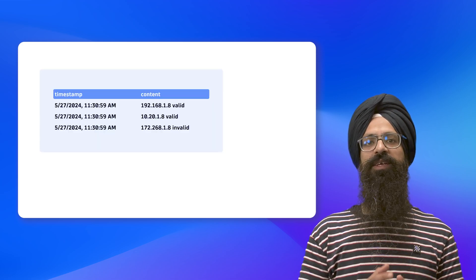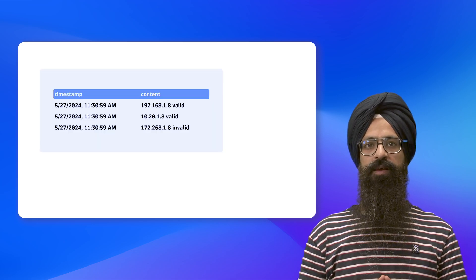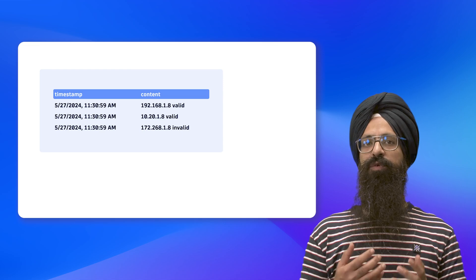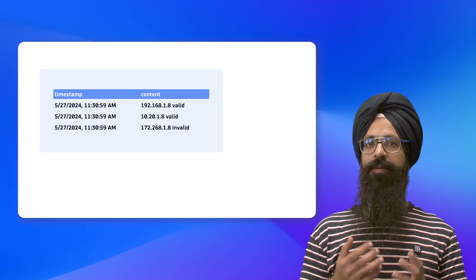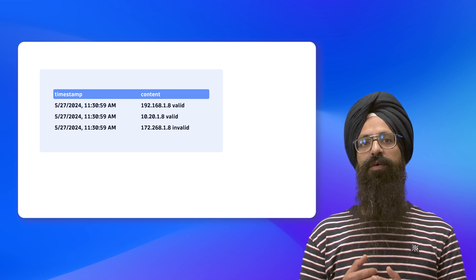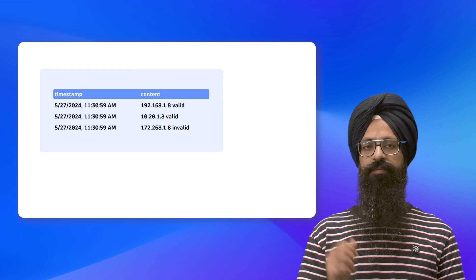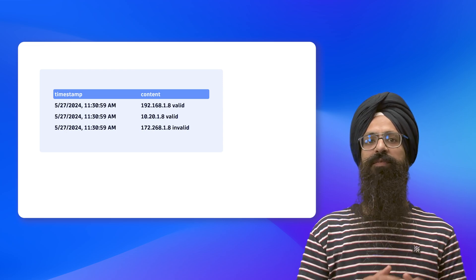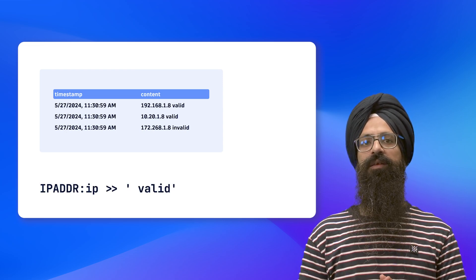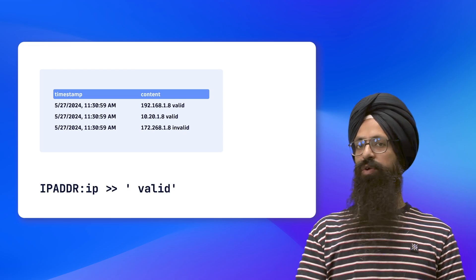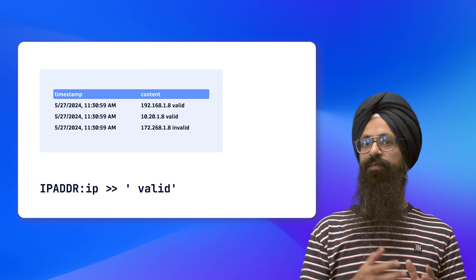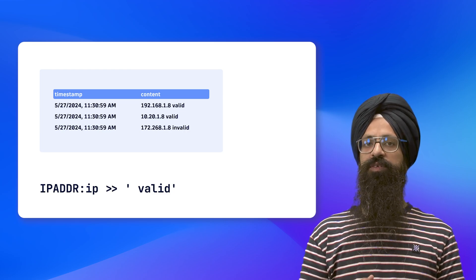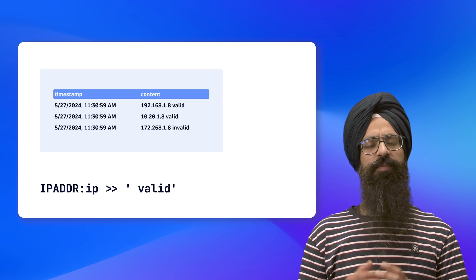Now imagine you have the following data in the decode result. In the content field, if you want to match the IP address only if it is followed by the string 'valid', you can use positive look-ahead as shown on the screen. You can also do negative look-ahead and both positive and negative look-behind in DPL.